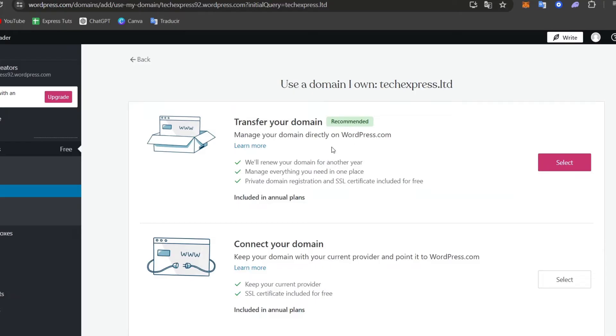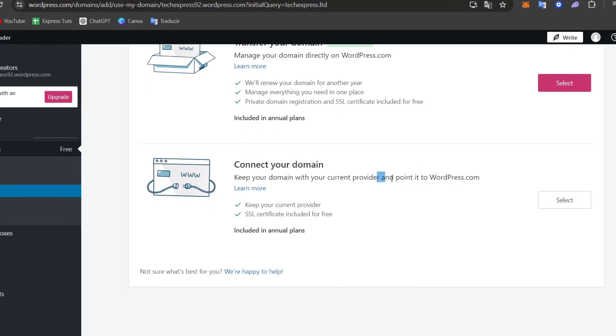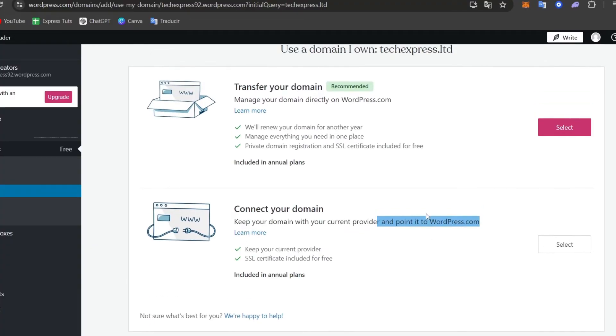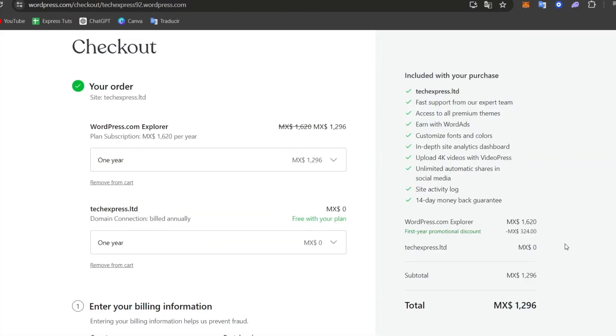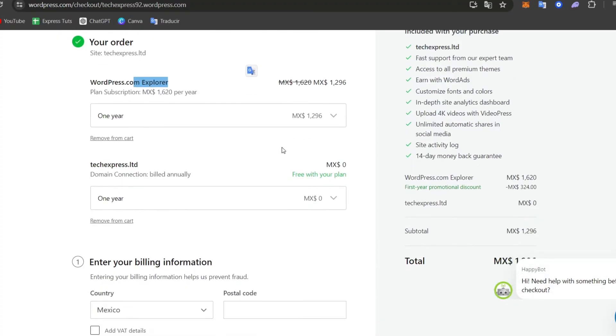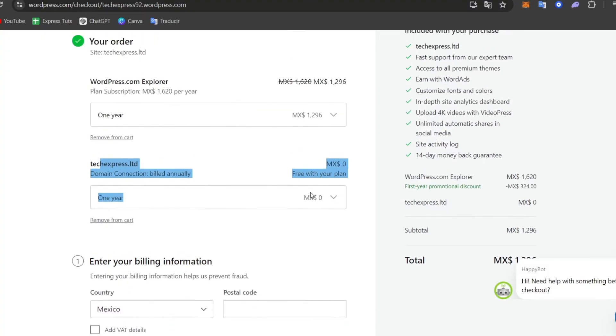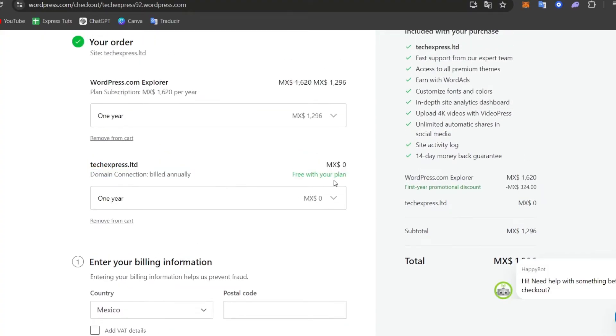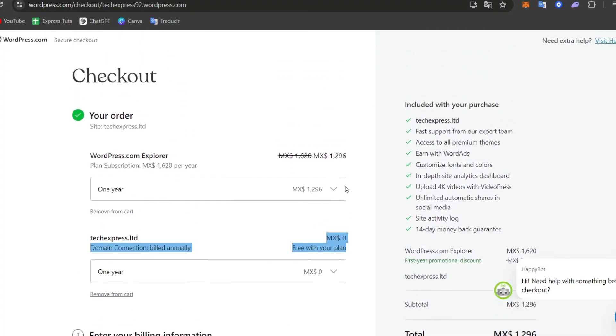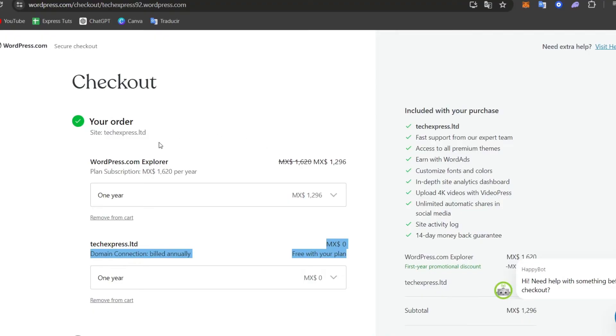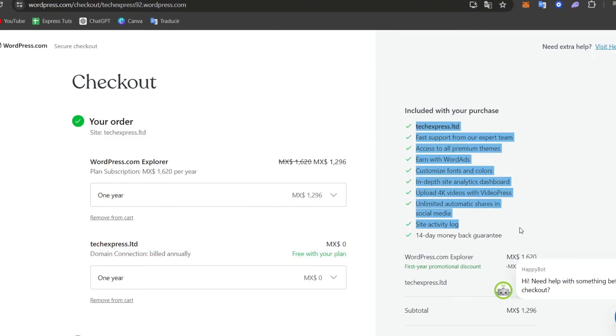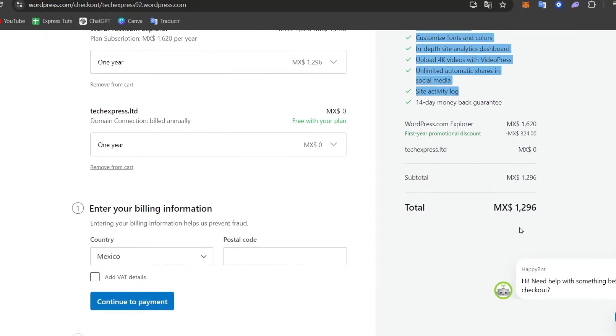So here, what you want to do is choose whether you want to transfer your domain or just connect the domain with the current provider to WordPress.com. So we can choose whatever you want to choose. In this case, I'm going to select. And here, as you can see, we have the actual price of the order. So this order should be, let's say, we're only paying for a subscription to WordPress. Here, the domain connection. And lastly, the billing information. As you can see, the domain connection is free with the actual plan. And the purchase comes with a lot of elements that come with WordPress.